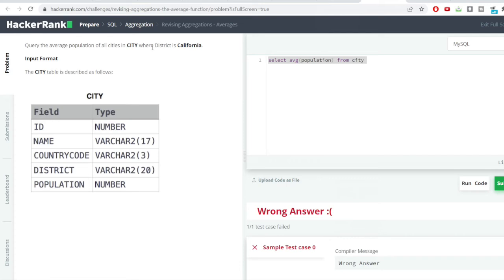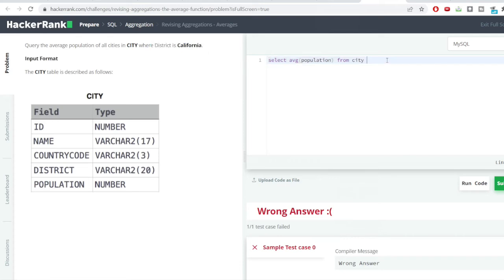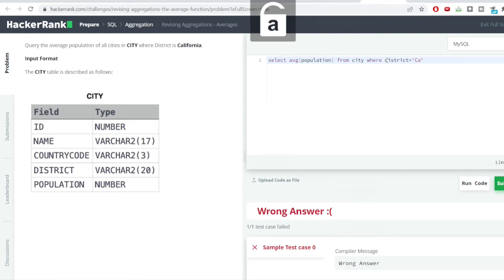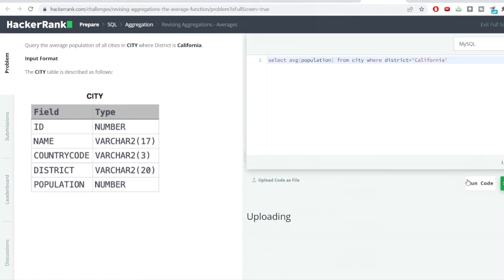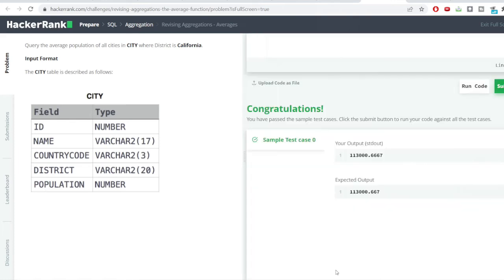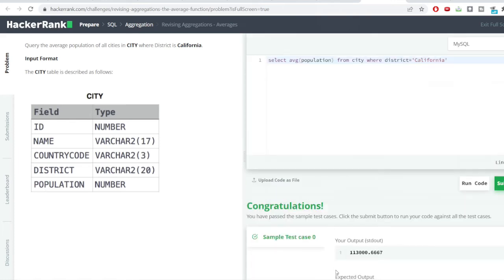We are just concerned with the district as California. So, I would add this filter condition here where district is equal to I would write exactly how it is written inside and I would hit the run code button. Here I have got the correct output.